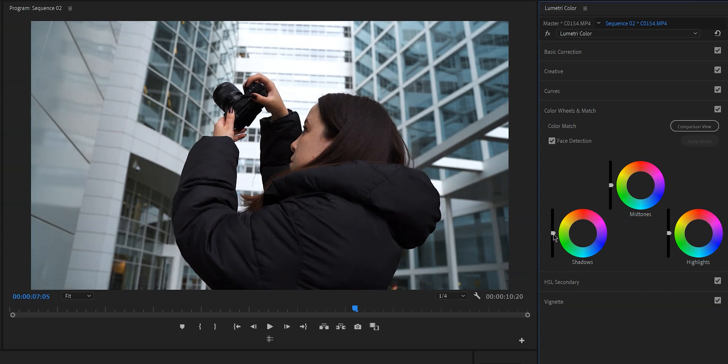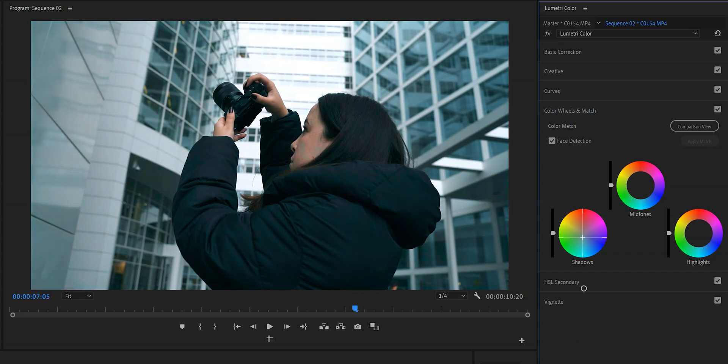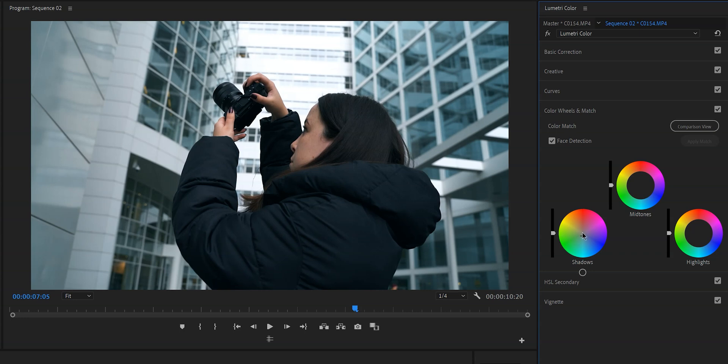So what we're going to do to achieve this look is we're going to add teal to the shadows by grabbing this point right here and then moving it to the teal side. You can add as much teal to your shadows as you want but I personally like to just keep it subtle and honestly it also varies from clip to clip and it is just personal taste. And I'm also going to use this slider to lower the shadows just a little bit.